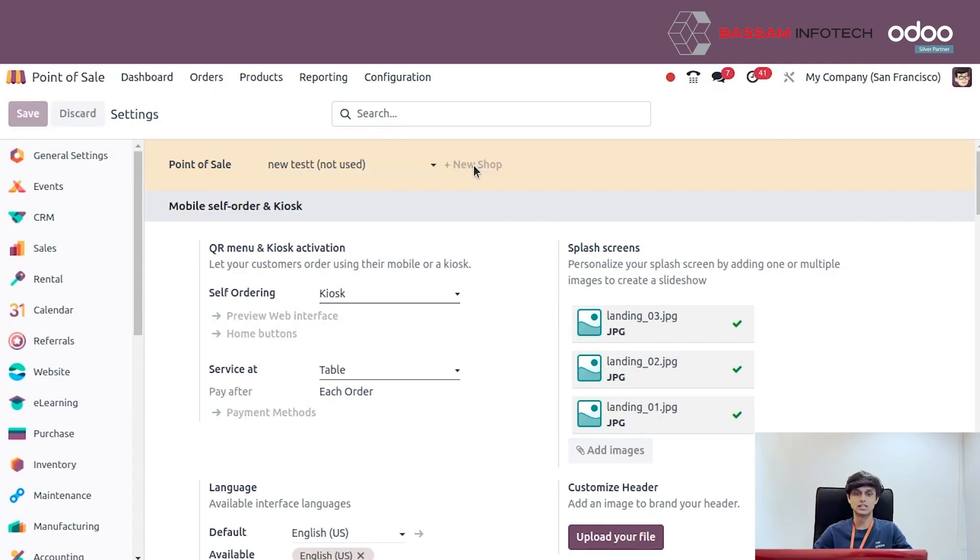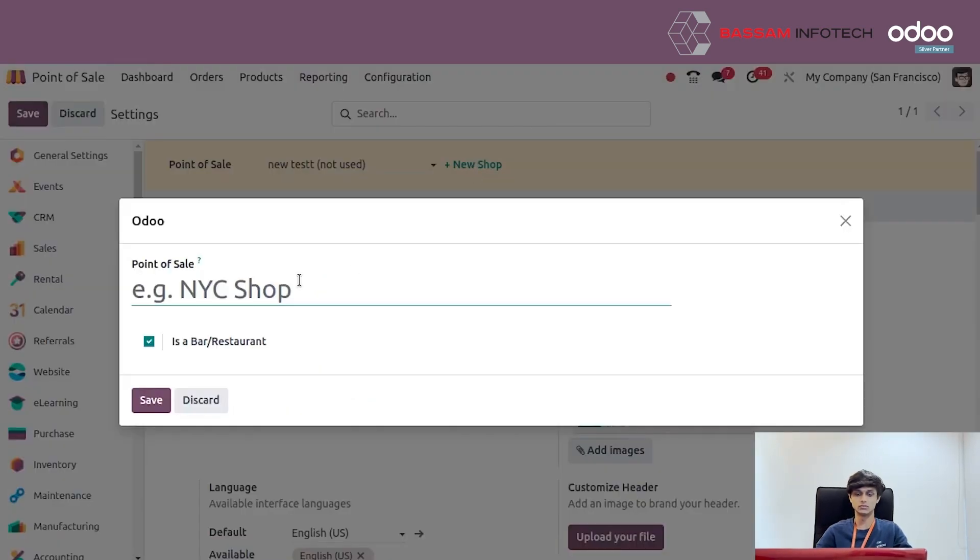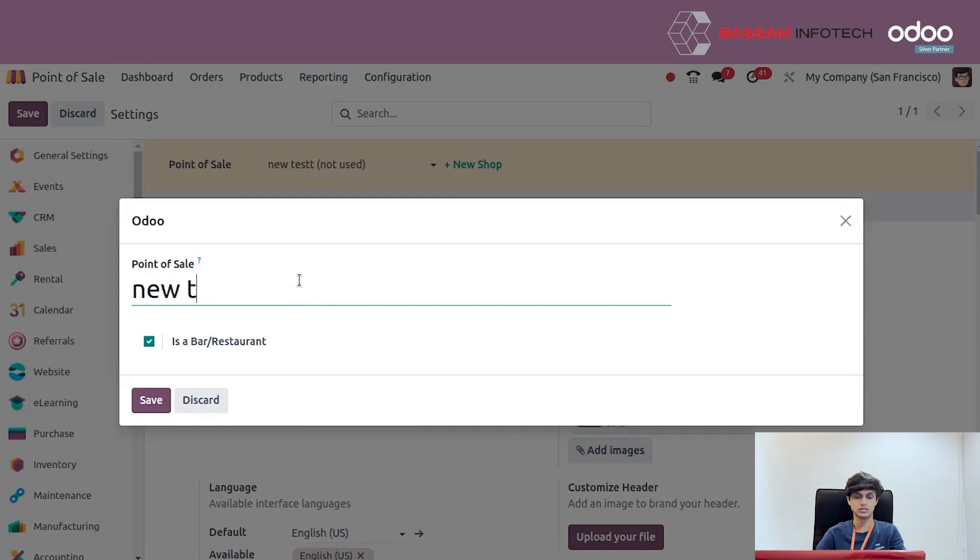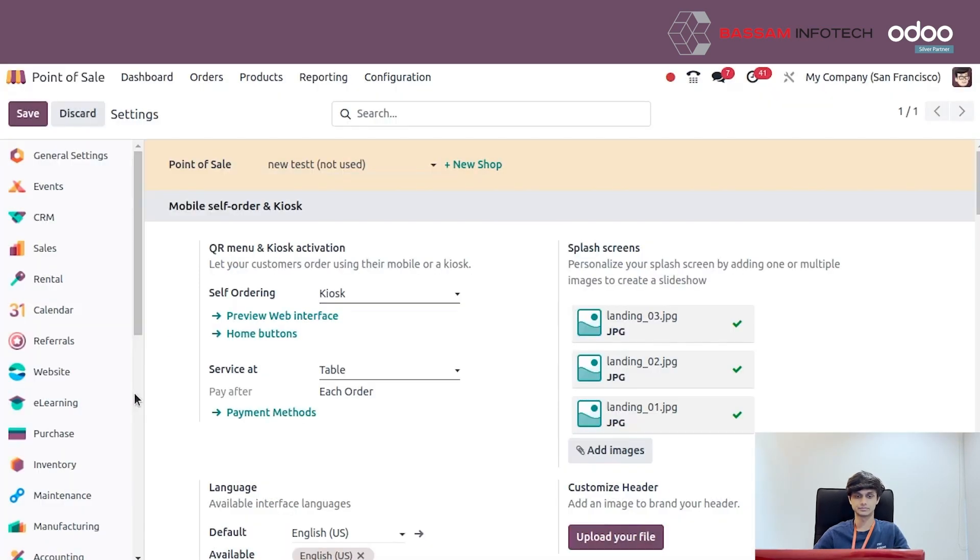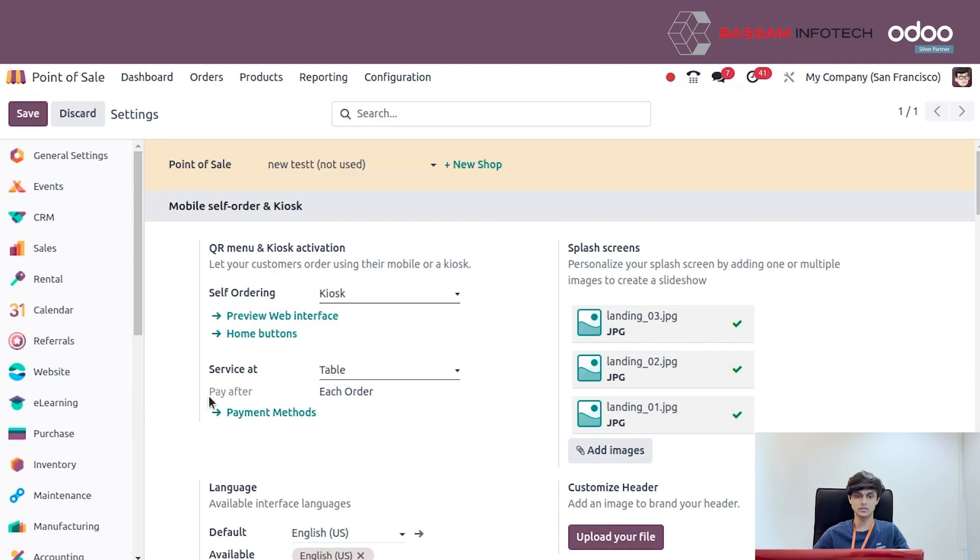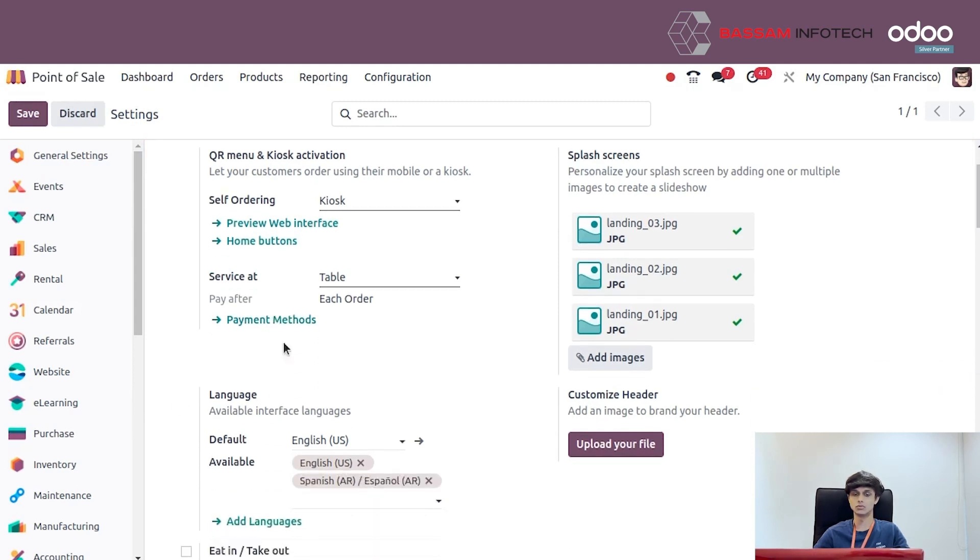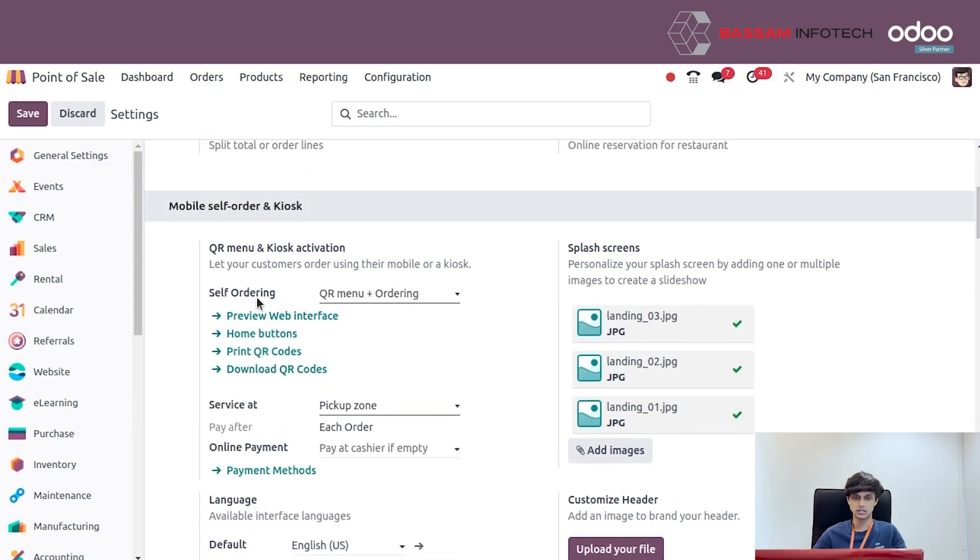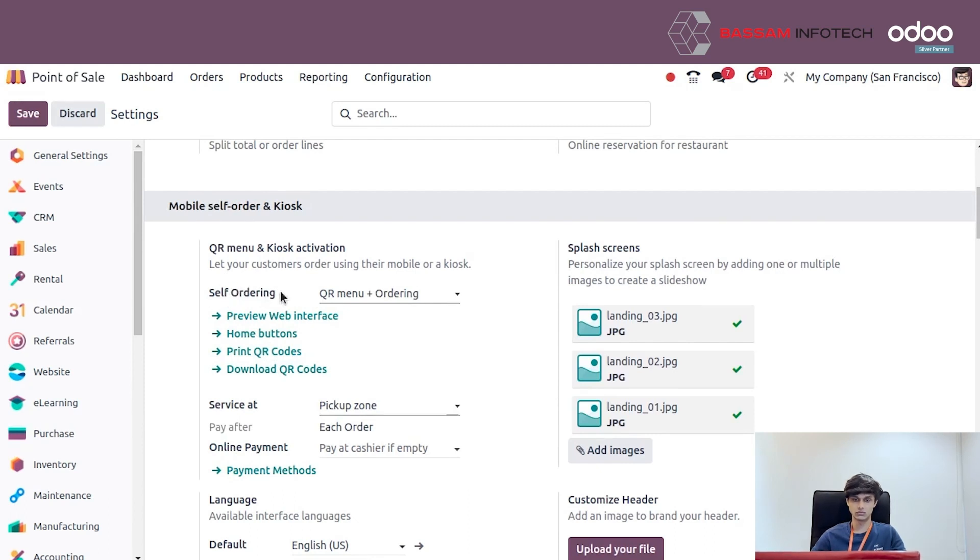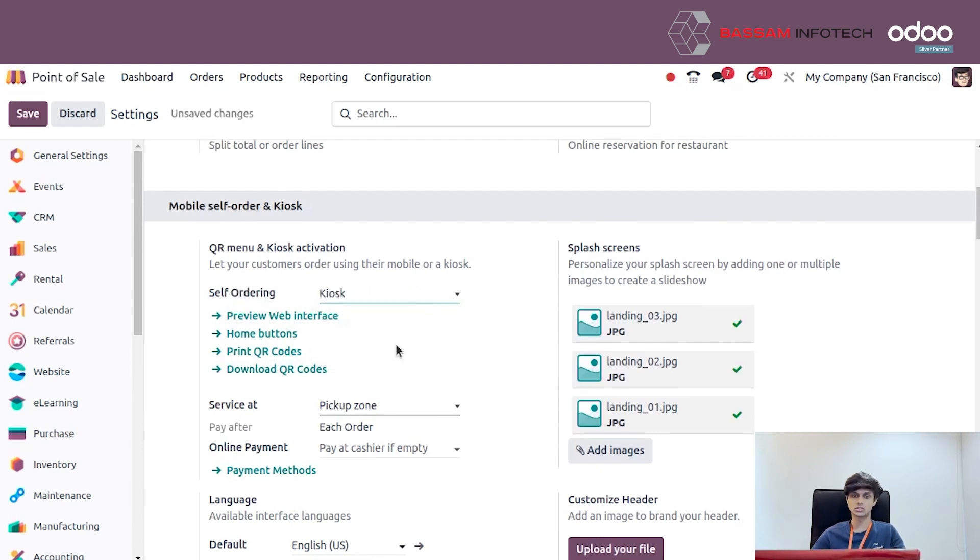From here we can create a new point of sale, give it any name like 'new test', and save it. A new point of sale will be created. In the self-ordering section, there are several modes; we change it to kiosk.